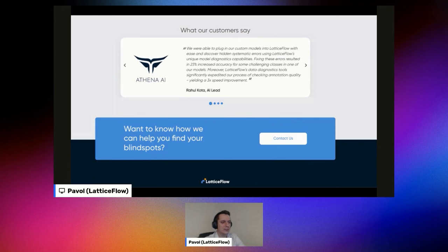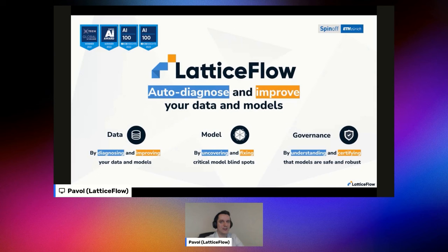If any of this is interesting, please contact us. We're happy to have discussions, especially if you're already in deployment and facing these issues, but also earlier on where you don't even have labels yet and are only collecting data and thinking about what data to collect in the first place. Thanks a lot. Happy to answer any questions.